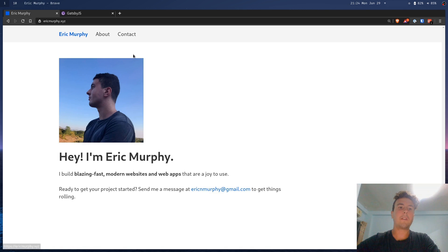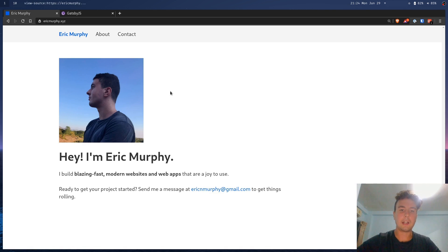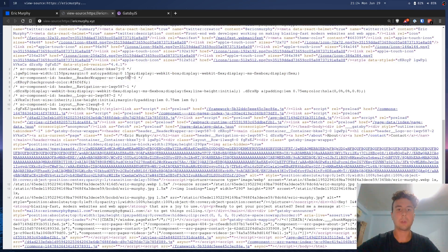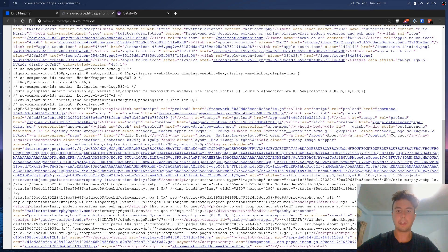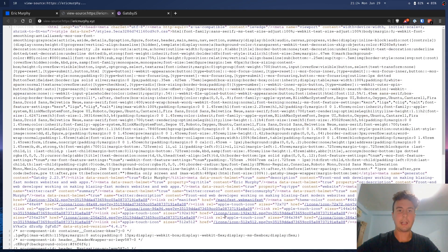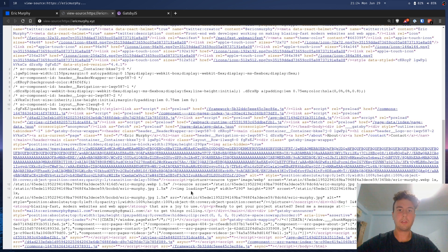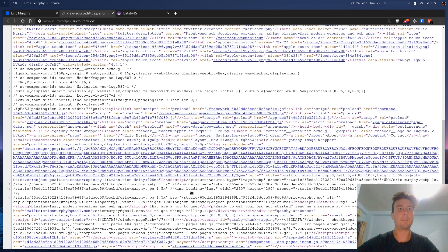Basically, whenever you navigate to a Gatsby site, it starts off with just the static content. If you look inside the source code, it just has static HTML right here with all the text, and it has some CSS up here and the image. This looks like a normal website. A little bit scrunched up, but, you know, it's a normal website.